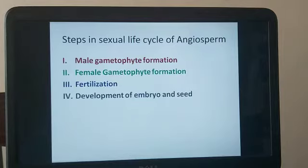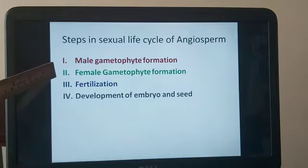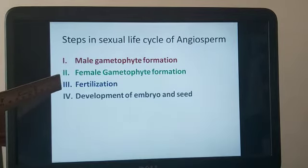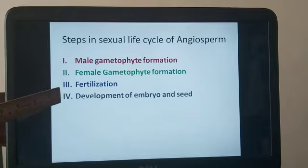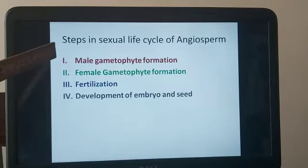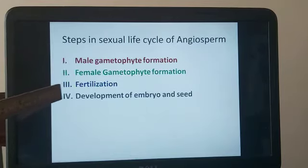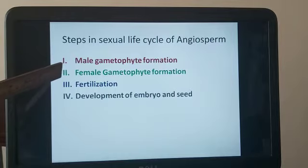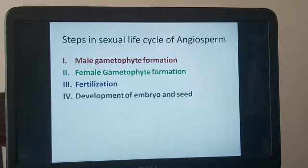If you want to think of this in terms of human beings, it is like how a man produces sperm and how the female ovary produces the egg — studying those two events in men and women. Similarly, we have male gametophyte and female gametophyte. The union between the male and female gametophyte is known as fertilization, and after fertilization comes development of embryo and seed. We will look at this topic in four steps: development of male gametophyte (in the anther), development of female gametophyte (in the carpel), fertilization, and development of embryo and seed.